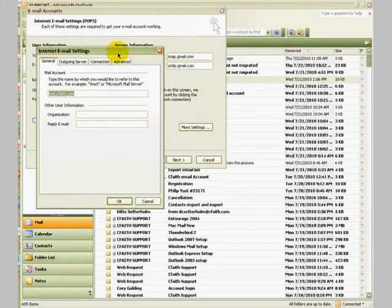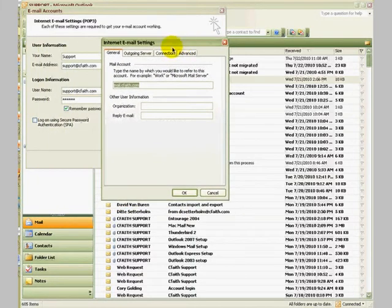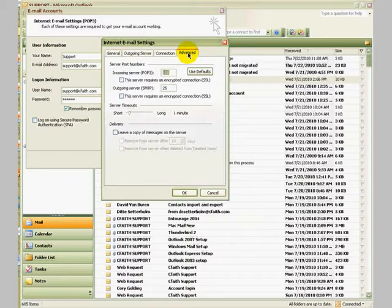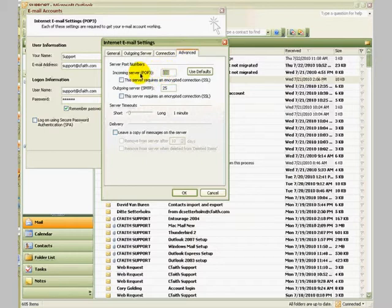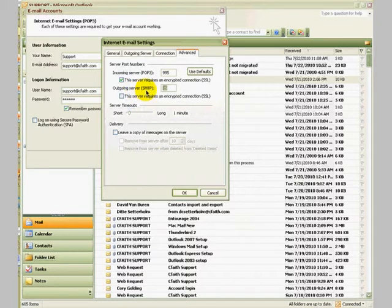On this window, you'll notice there are four additional tabs for options. We're going to start with the last one, the advanced tab. Once you click on that, we're going to highlight the number in the incoming server field and replace it with the number 993. We're also going to check the box right below it: the server requires an encrypted connection. Then highlight the number that is in the outgoing server field and replace it with 465.